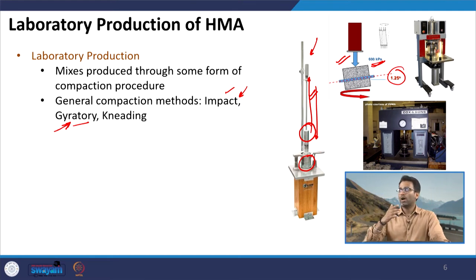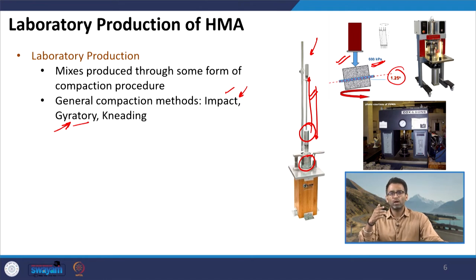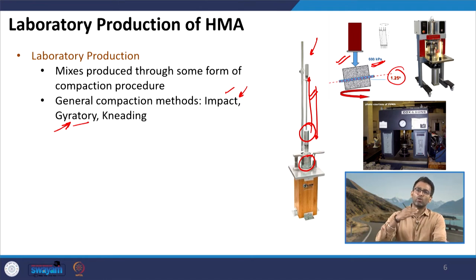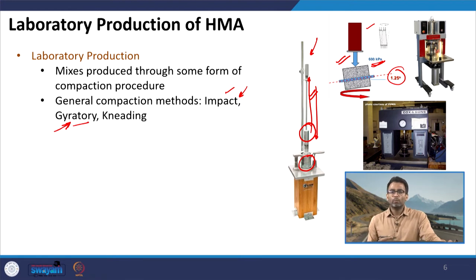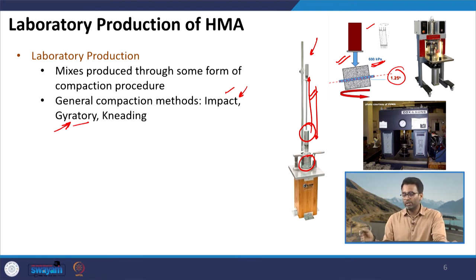In the field, after we lay the loose mixture we use roller compactors to compact it. Under roller compactors, because of the energy applied, the aggregate particles have a certain form of orientation. Researchers have found that gyratory compaction gives a better representation of that aggregate orientation, and therefore is a better representation of the actual field mix produced.